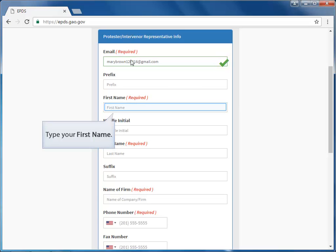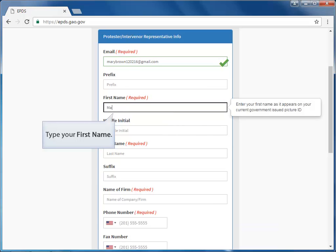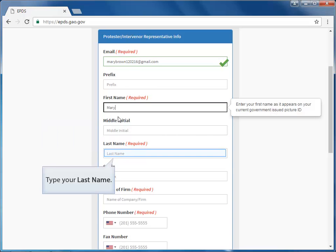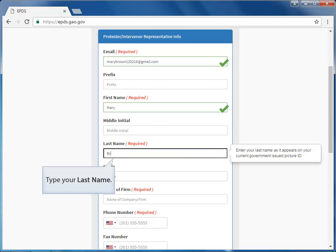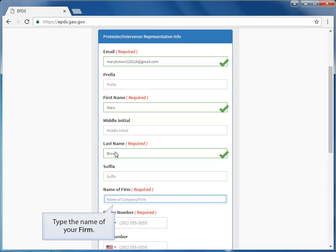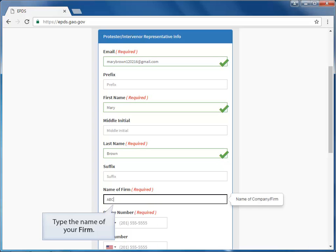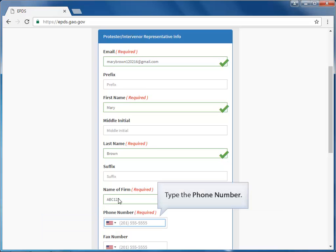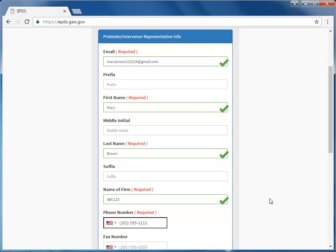Let's continue completing the form by typing in the first and last name fields. Now type the name of the company or firm you represent. Type your company or firm's phone number. Scroll down the screen.